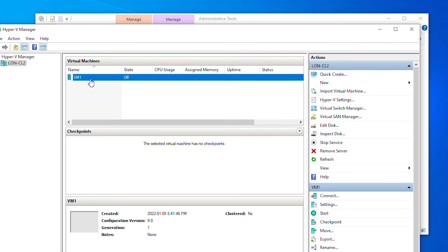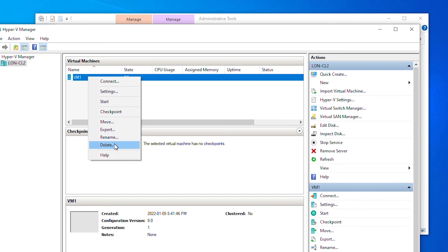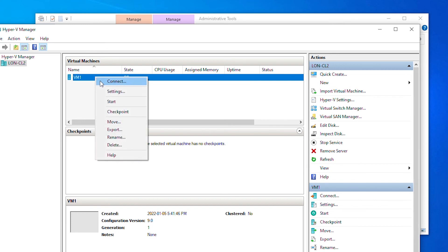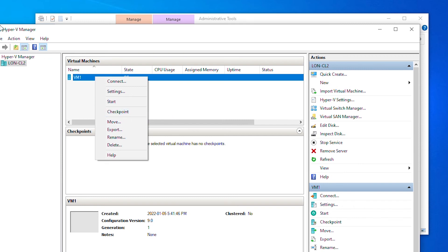Now I can turn on the virtual machine, but I have not installed the operating system yet. If I want to delete the virtual machine I can right-click and select Delete. I can also do other operations such as rename or move a virtual machine. I can also create a snapshot — it is known as a Checkpoint in Hyper-V, and this checkpoint is the same as a snapshot in VMware Workstation.